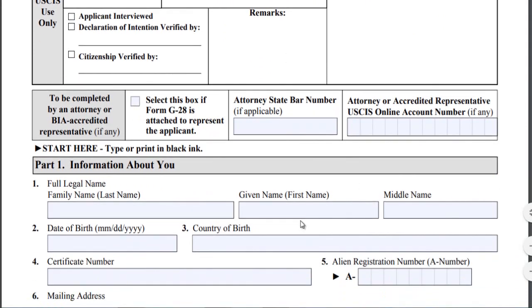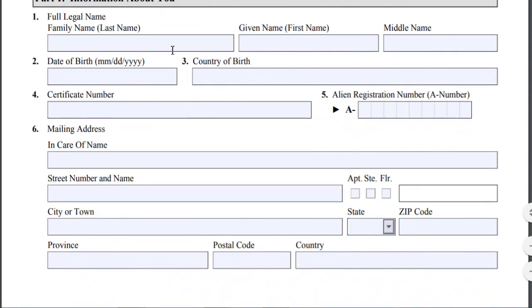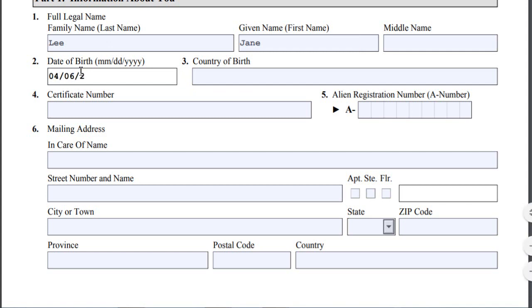As you can see, Part 1 is information about you. We're asking for your full name — last name, first name, middle name — date of birth, country of birth, and certificate number. The certificate number is the number on your certificate of naturalization. Hopefully you have a copy of it. I'll just provide an example here.